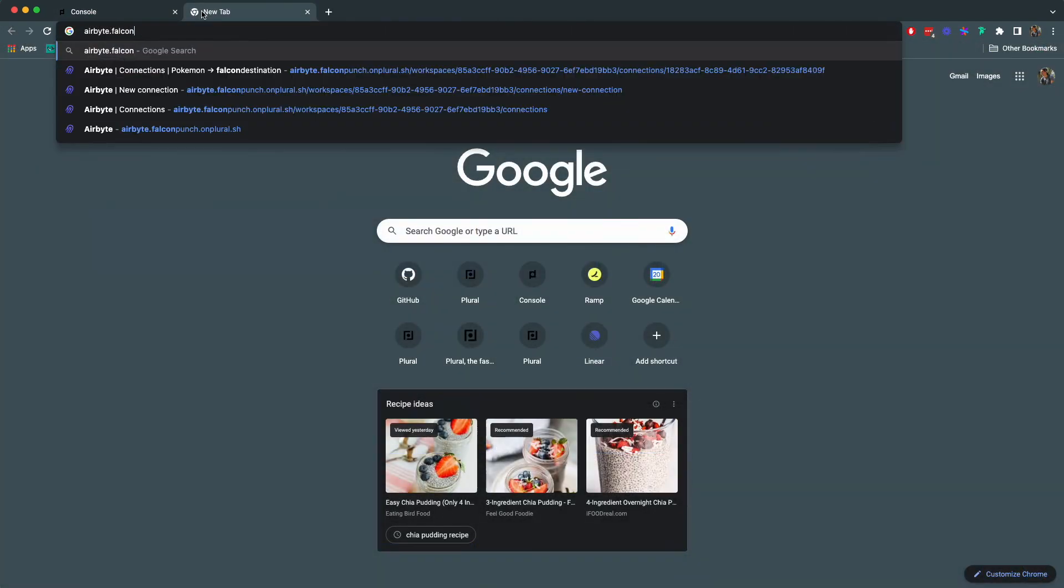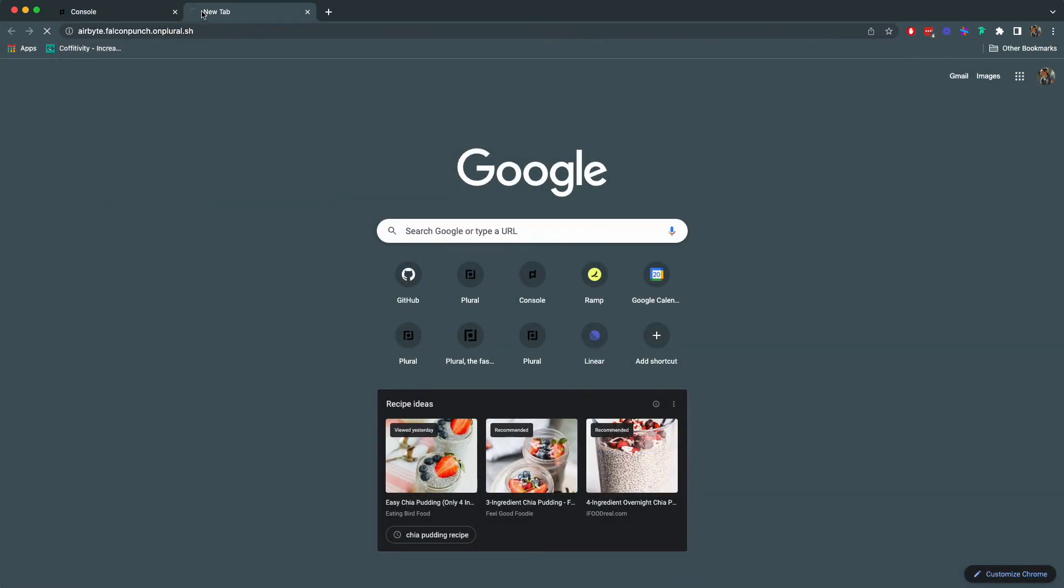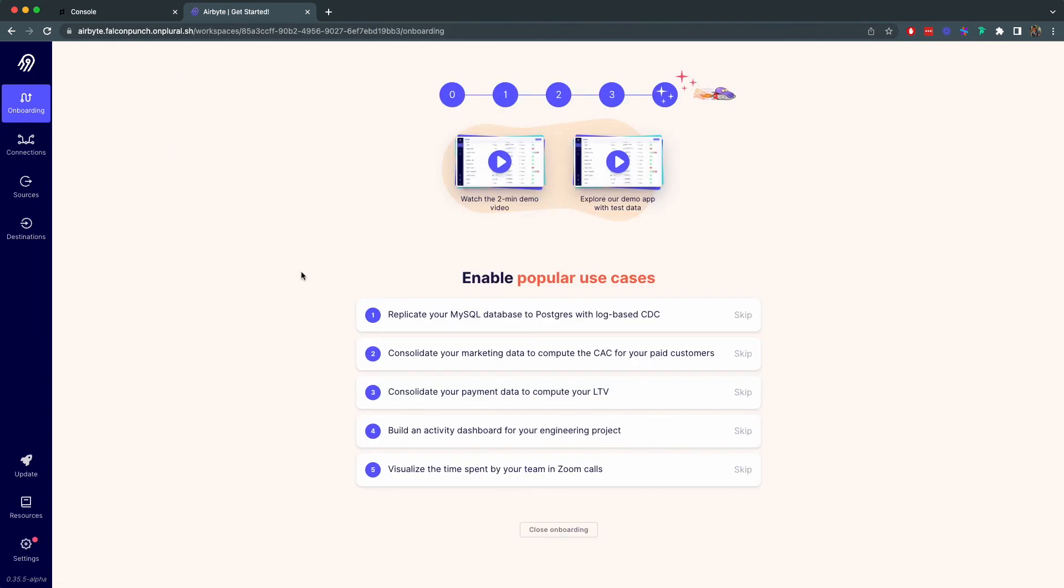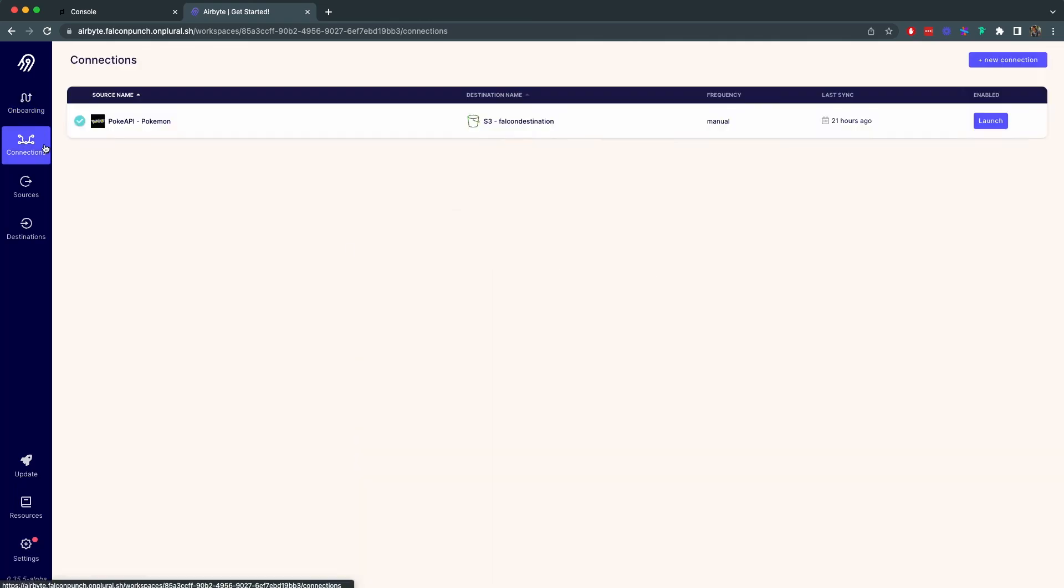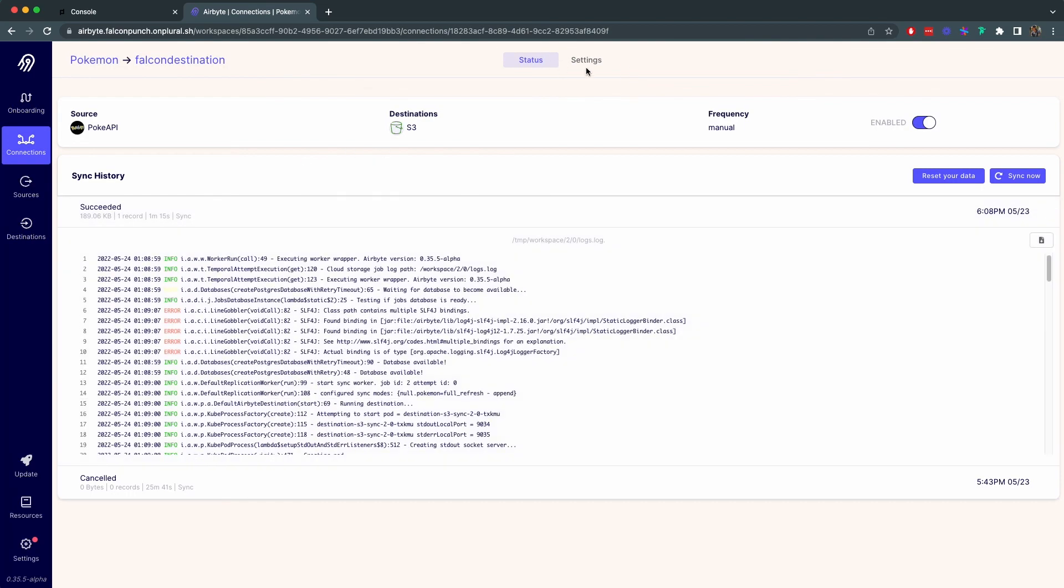We can then also check out our airbyte deployment which is going to be hosted at the subdomain that we specified earlier. Since we have enabled plural OIDC we don't need to manage authentication for logging into our airbyte UI.